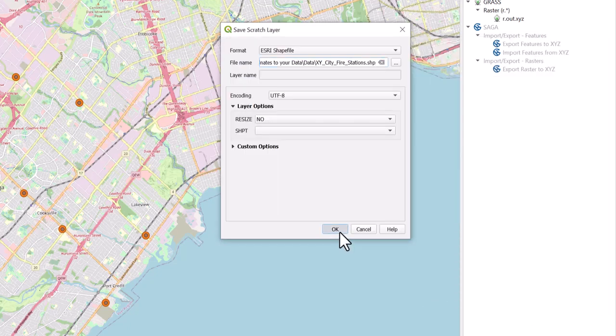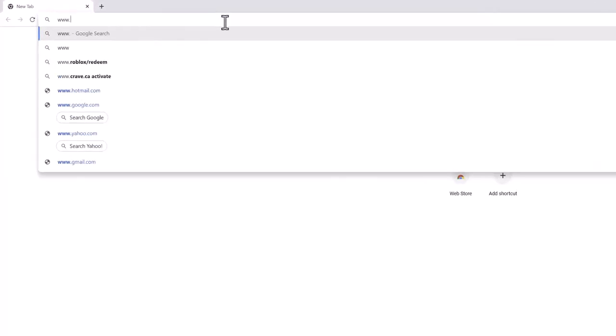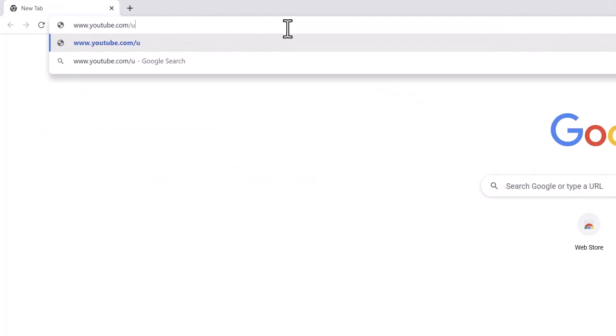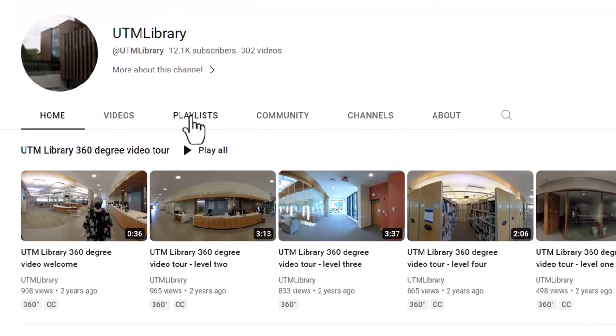Select OK when done. For more information on QGIS, visit the UTM Library QGIS playlist.